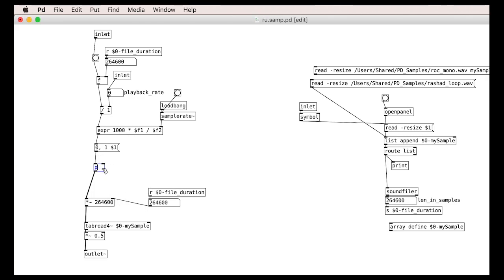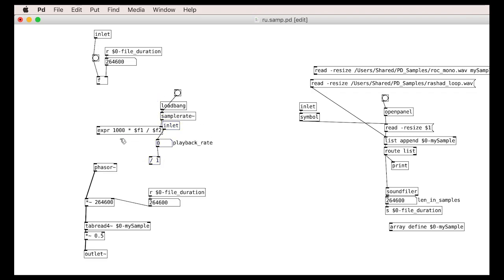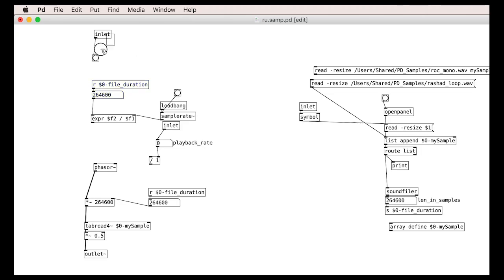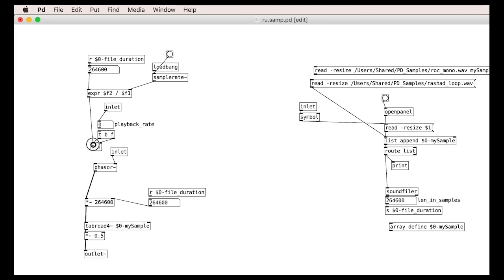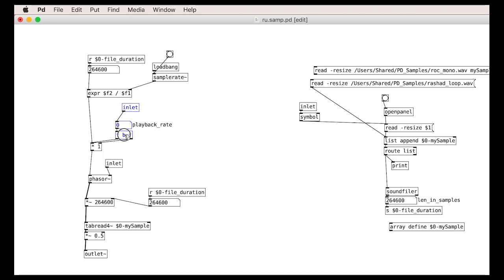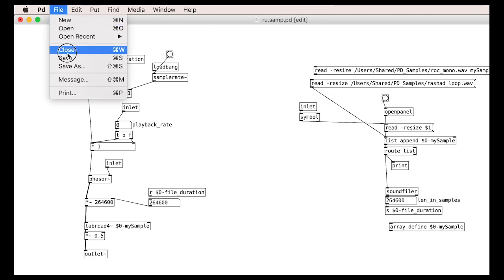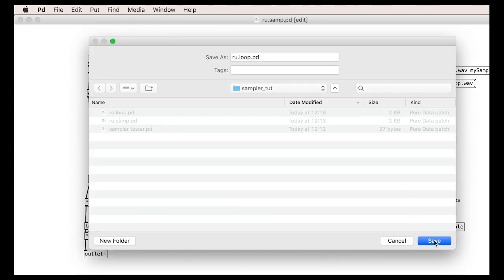We want to do the same for the looper. Let's replace some things so that this is a looping patch with a phasor. Hopefully all of this looks familiar from the last tutorial. I will use this inlet to control the phase of the phasor — the reason for this will become clear soon. I want this phase control to be the leftmost inlet, then the playback rate as the middle inlet. Save that as something else, like 'looper' or something.